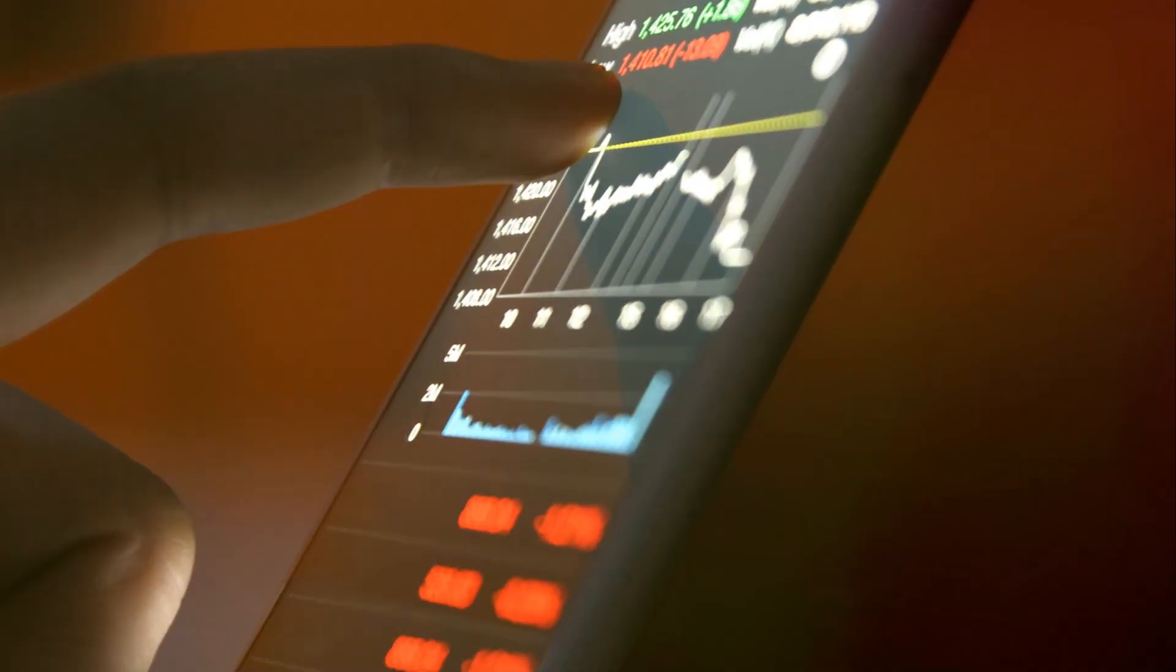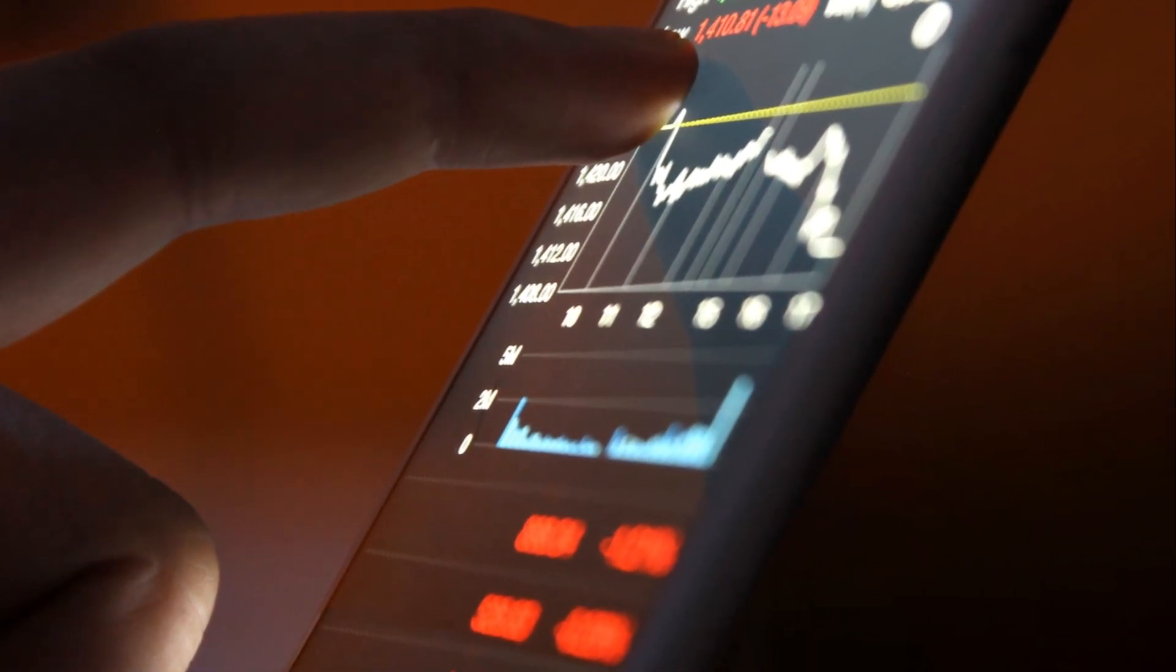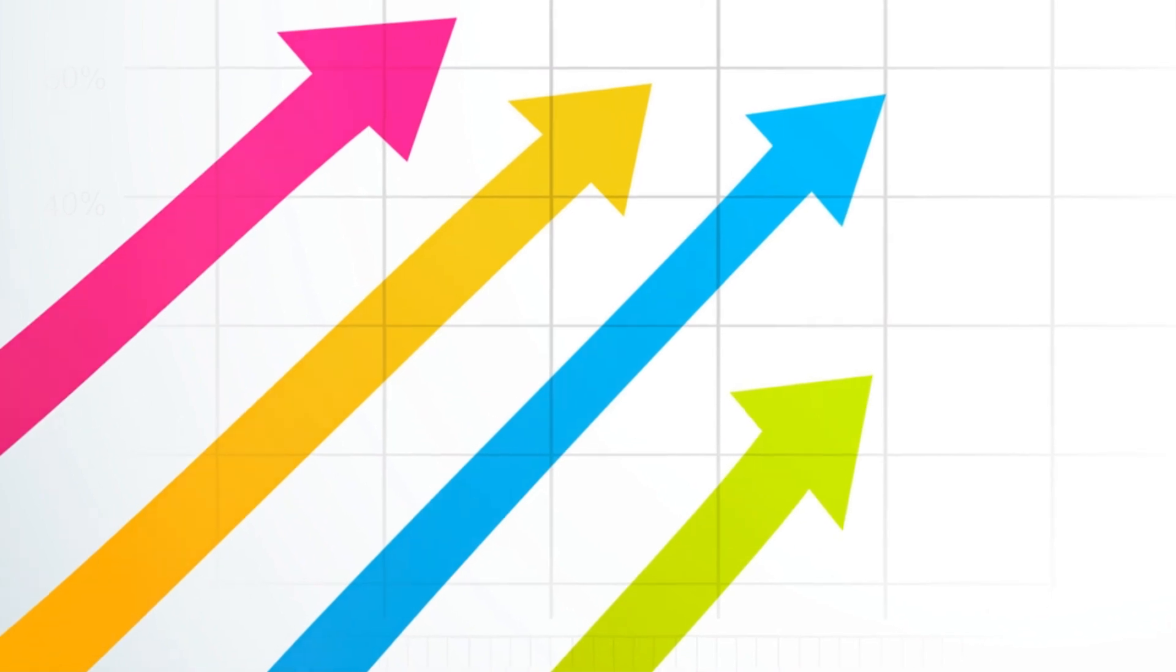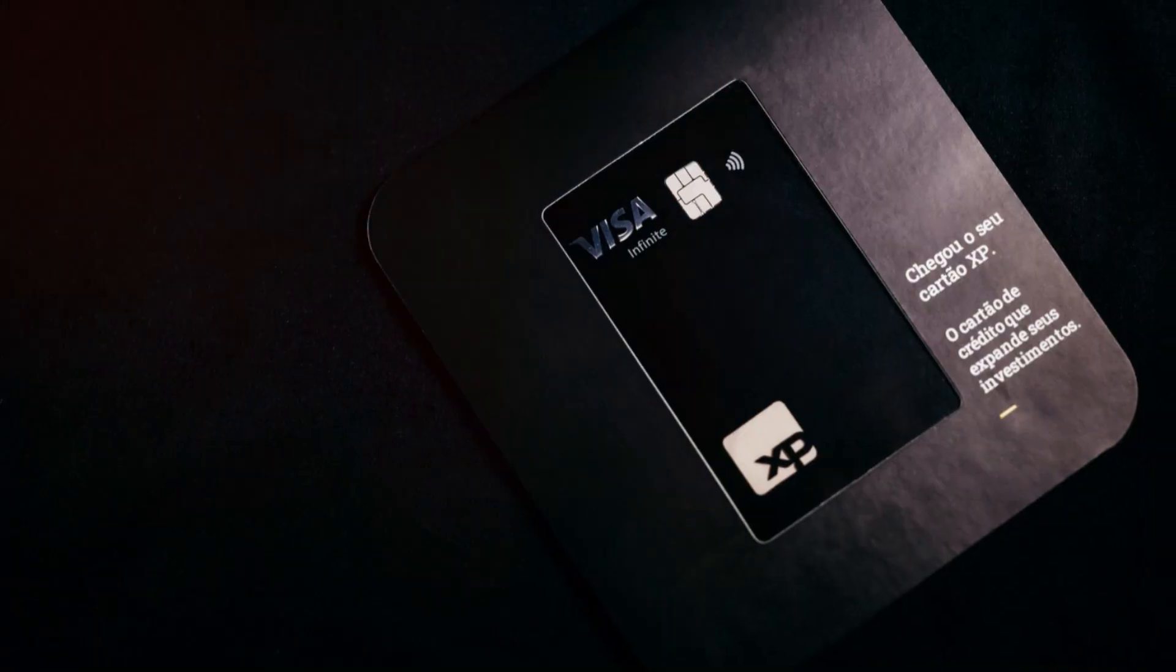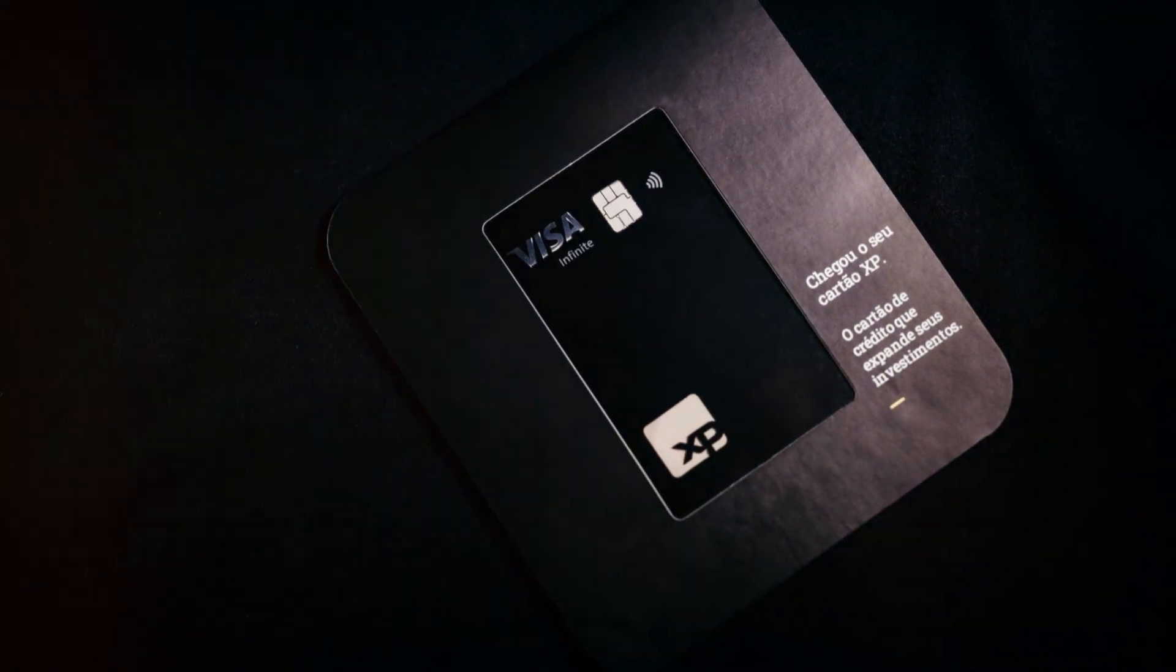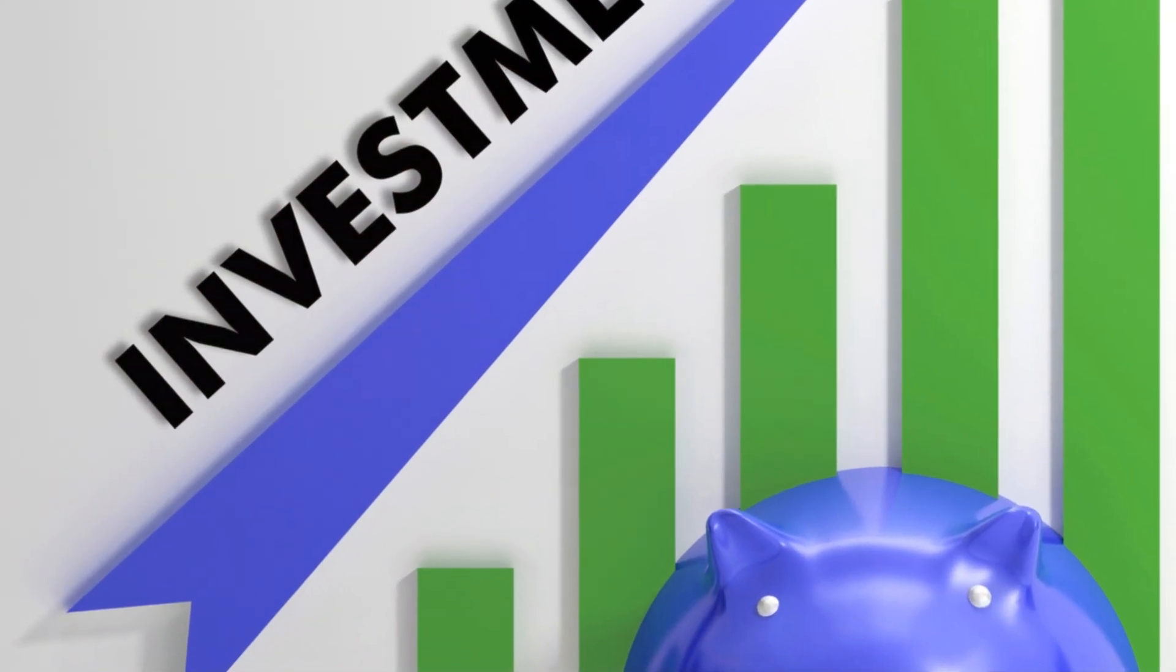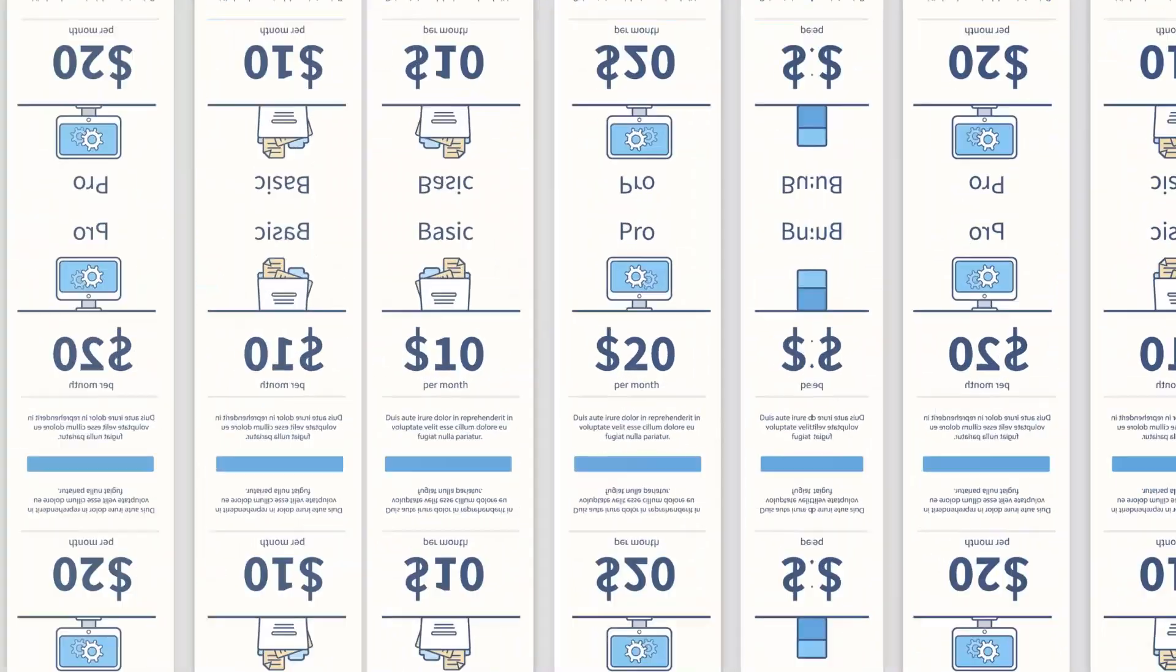With Portfolio Optimization App by Chosen Homeland Solutions LLC, investing becomes accessible and straightforward. You no longer need a financial advisor to make smart investment decisions. Our app provides expert recommendations and simplifies complex financial concepts for you.